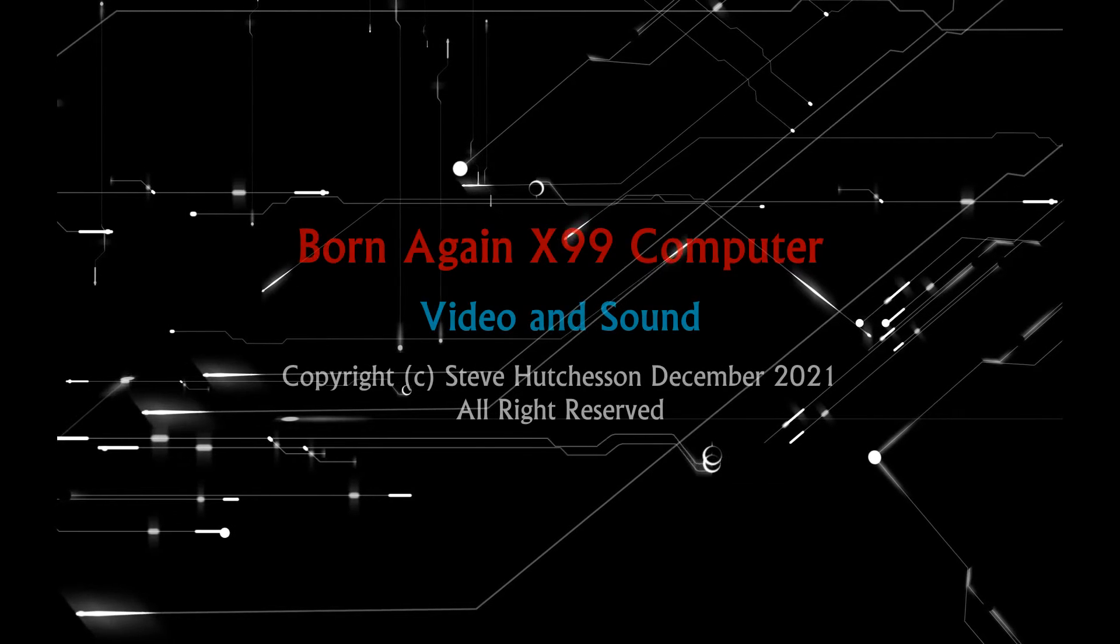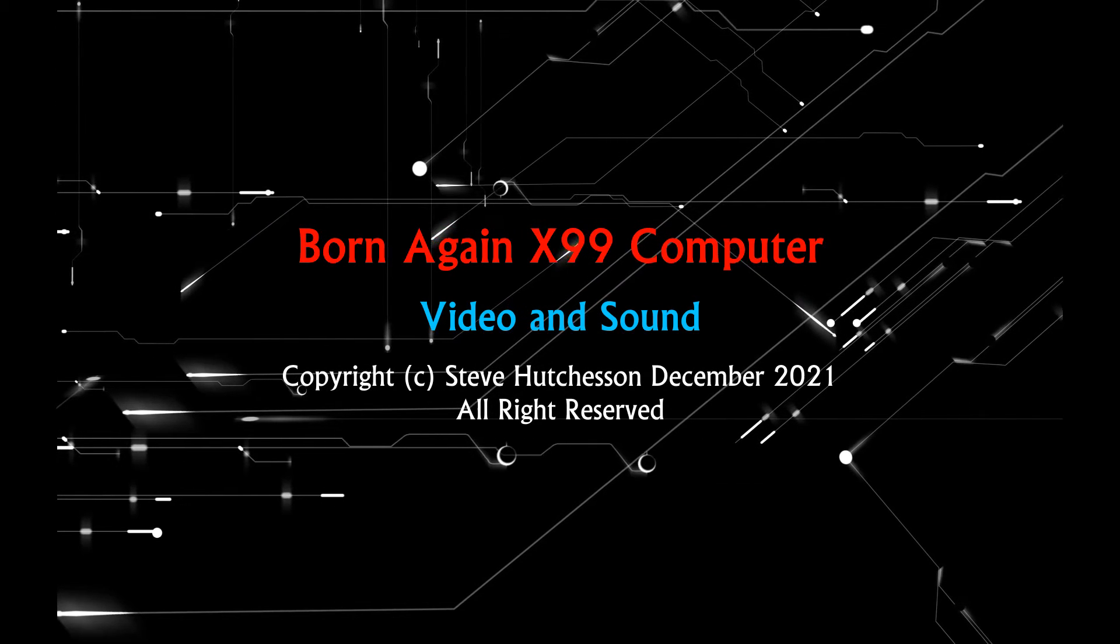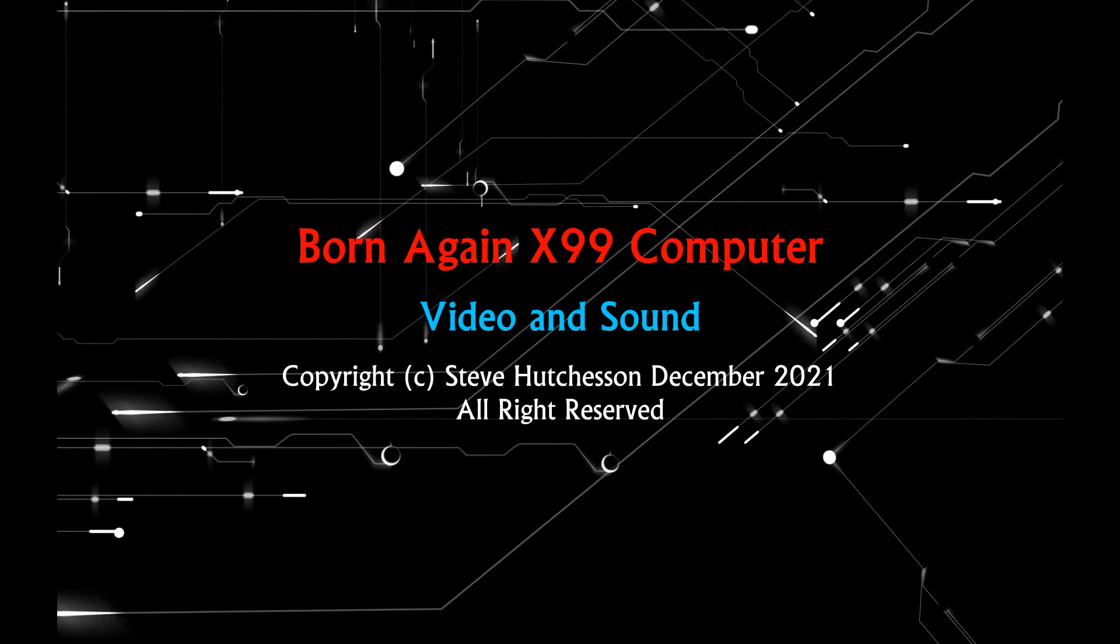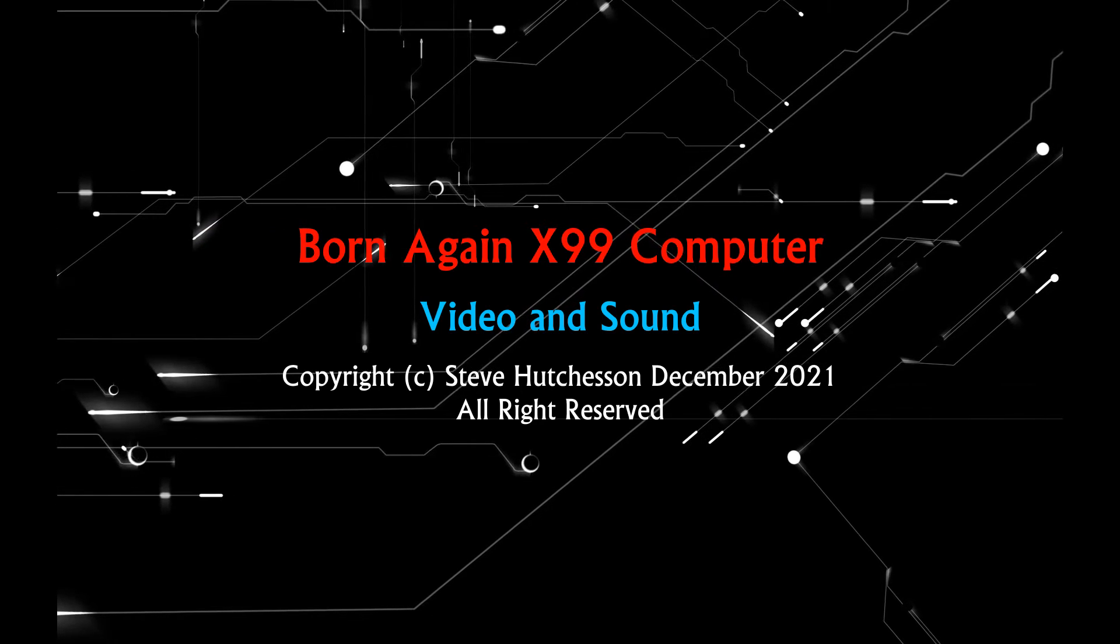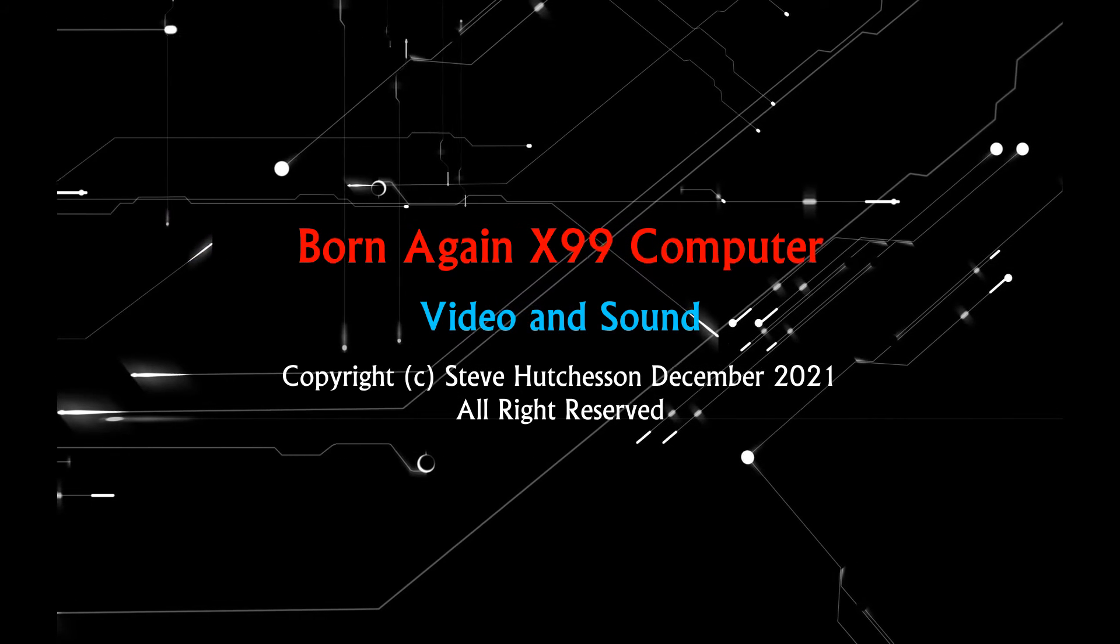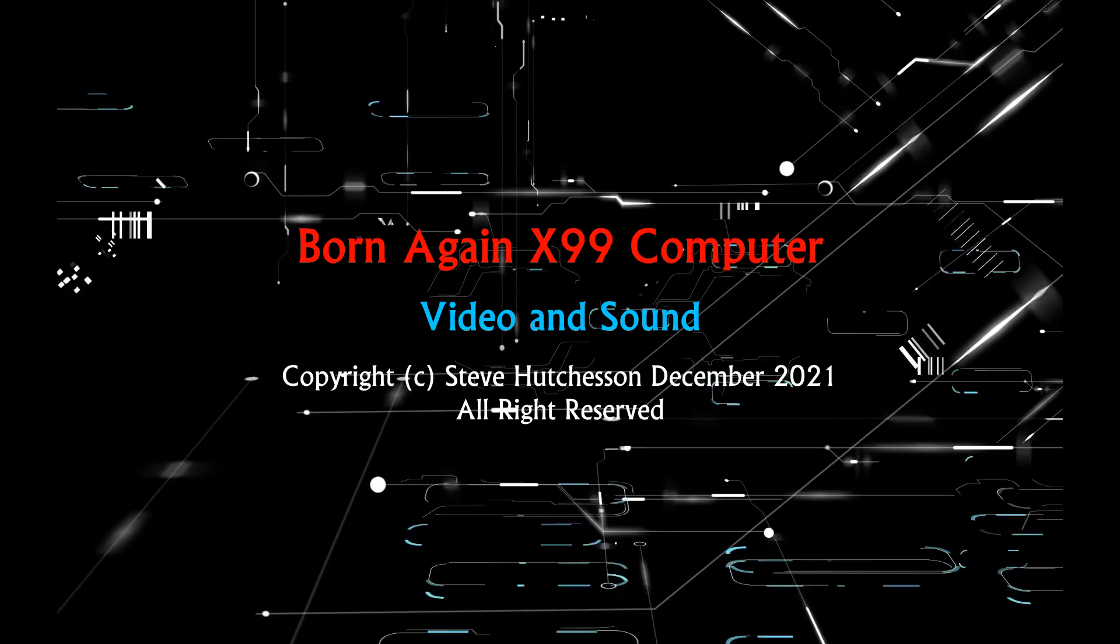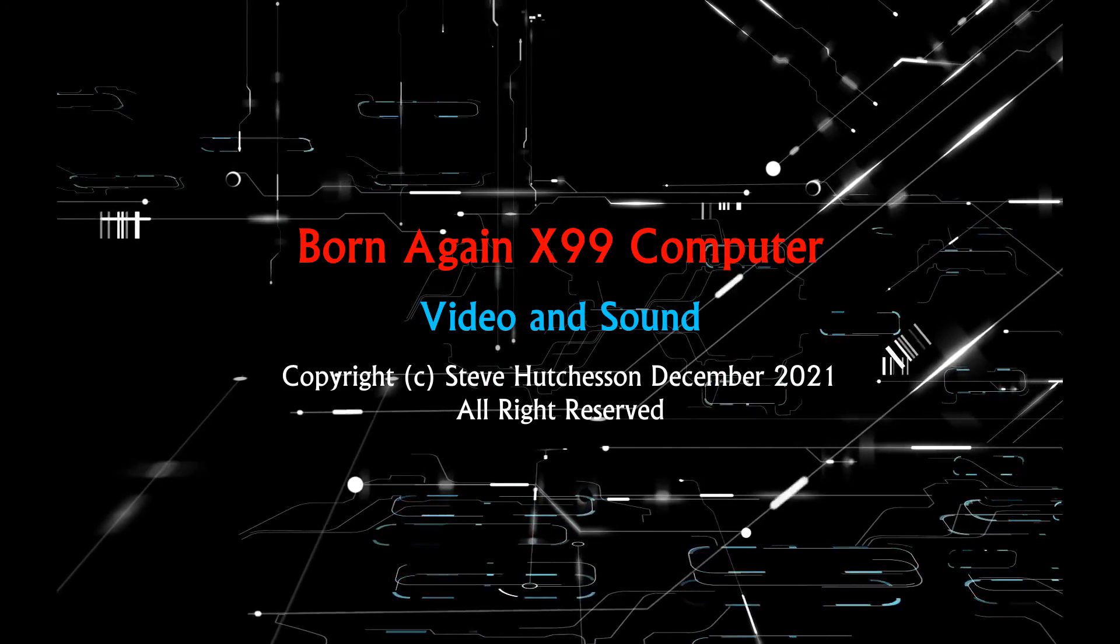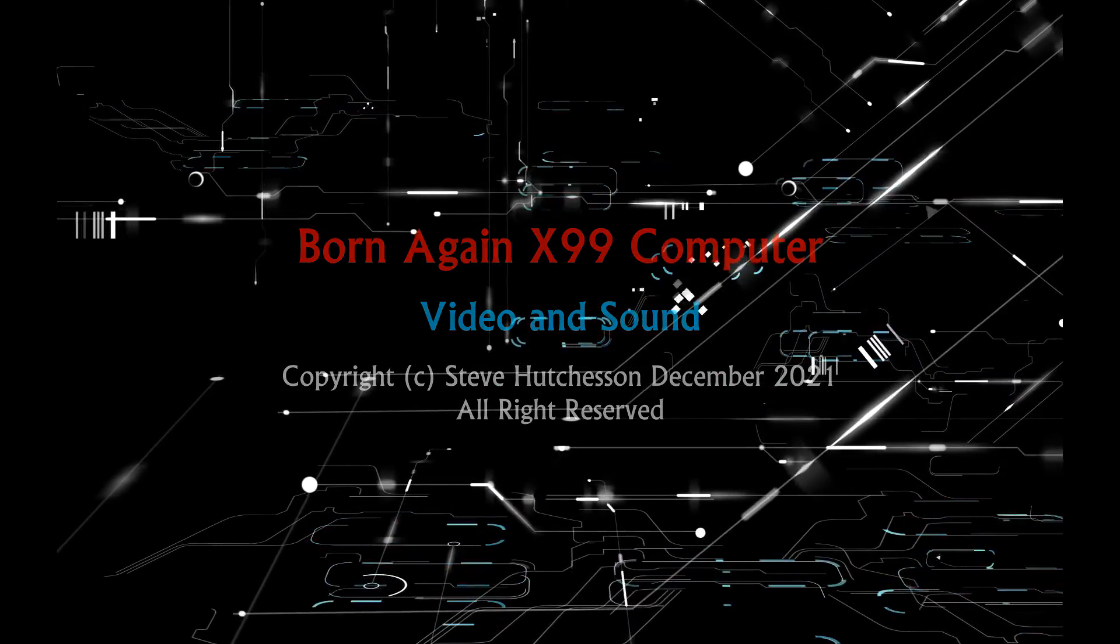That's all I have for you today, hope your interest in X99 is successful and you get a decent computer out of it. This video is copyright Steve Hutchison, December 2021 and all rights are reserved.